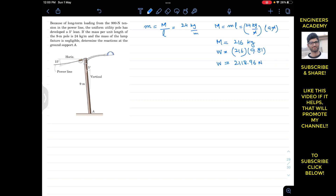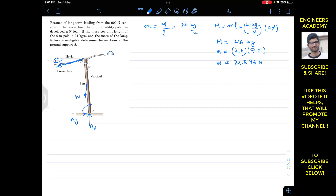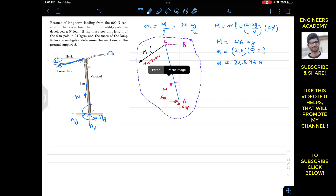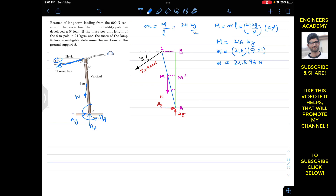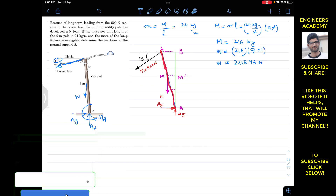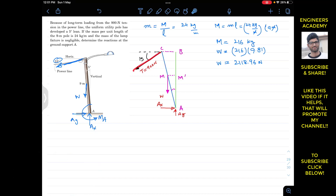Before drawing the free body diagram, note that the tension in the rope makes a 15 degree angle, and the weight of the pole acts at the mid-length of the pole. At point A we have reaction components Ax and Ay. Since the pole is fixed in the ground it can resist moment, so we also have a moment reaction Ma at A. In the free body diagram, pole AC has a length of 9 meters, the tension is 900 newtons, and reactions Ax, Ay, and Ma are shown at A.